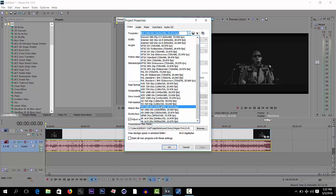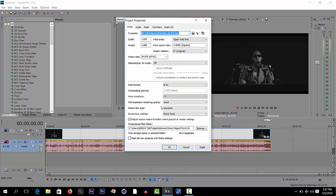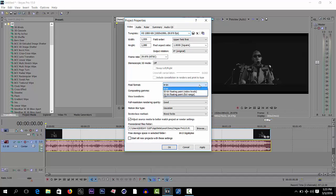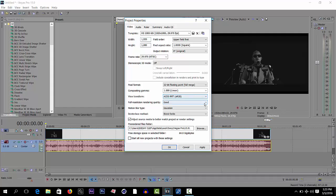Yeah, let's select this one. After that, let's come here and select that 32-bit for range. Yeah, after that, full resolution rendering quality, select the best.